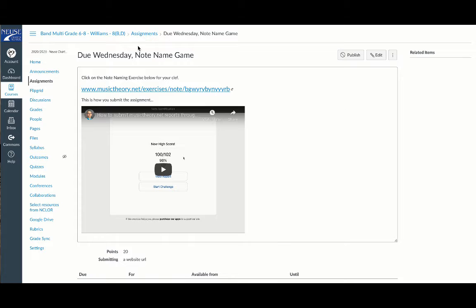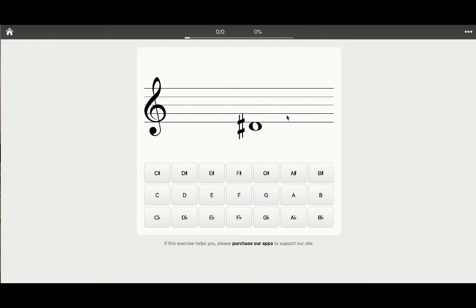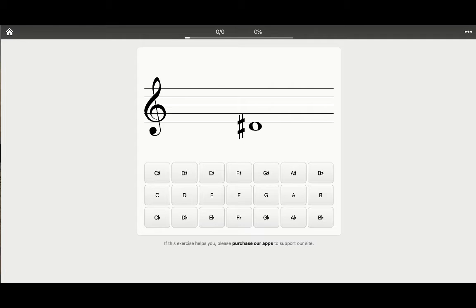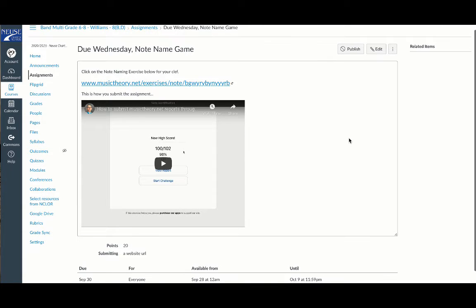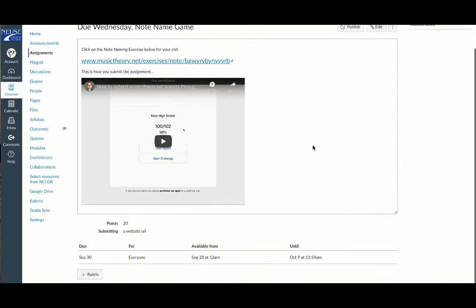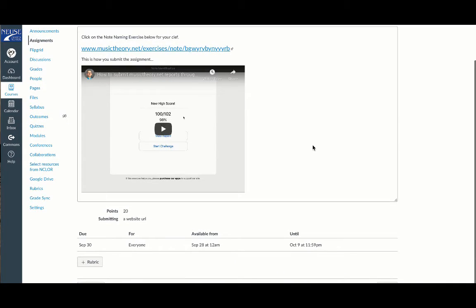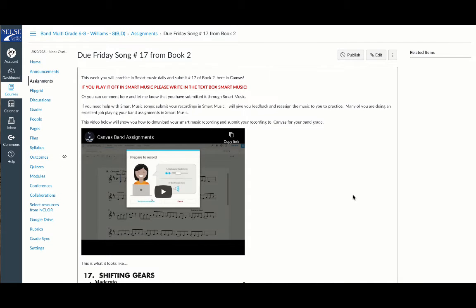Our Wednesday assignment is a Note Name Game. You'll go to this link and start the challenge. Go through the entire challenge. Once you finish, go up to the URL and copy the link. Then go back to this assignment and submit it by pasting the link inside the submission box. That lets me know your score for the Note Name Game.